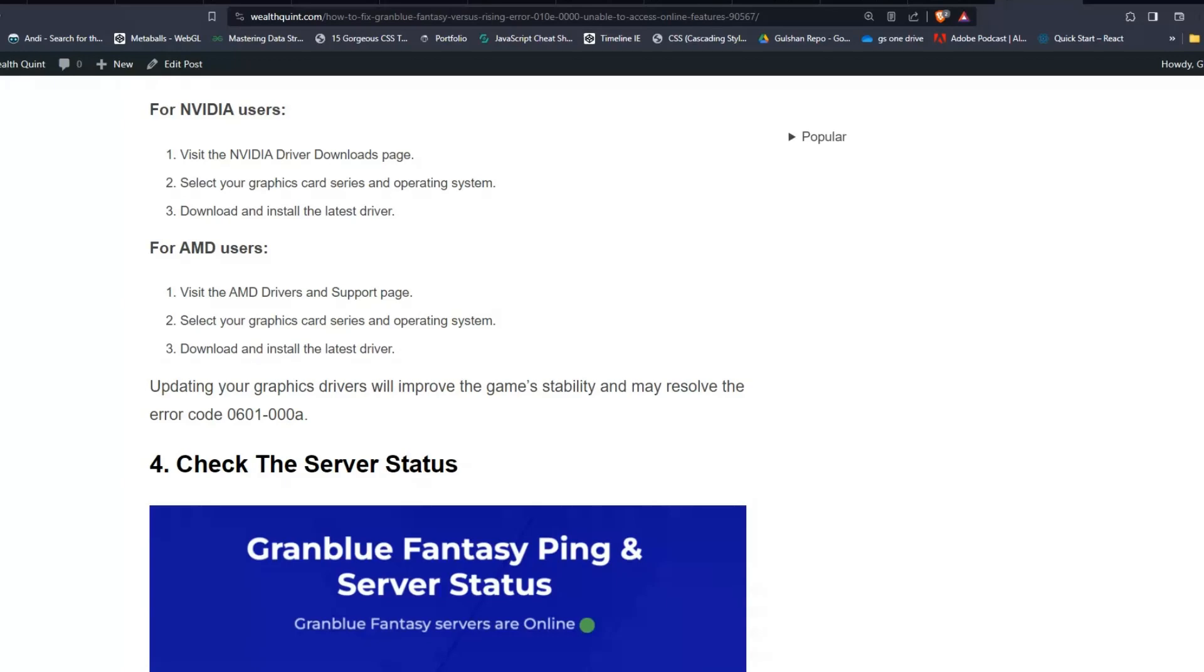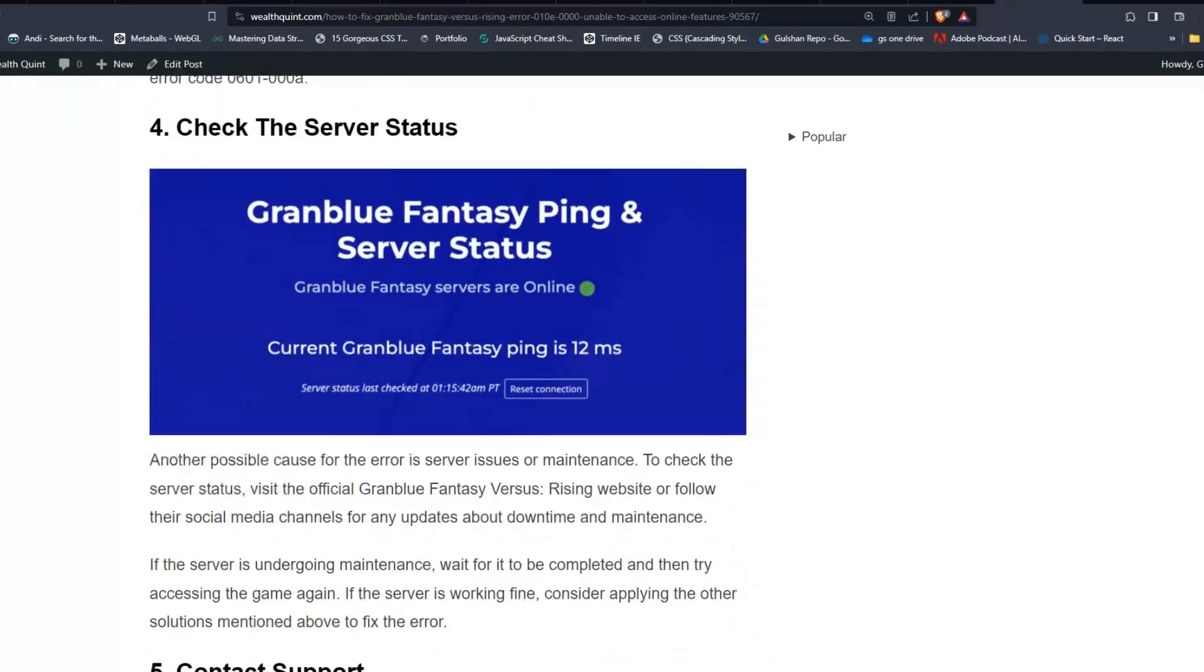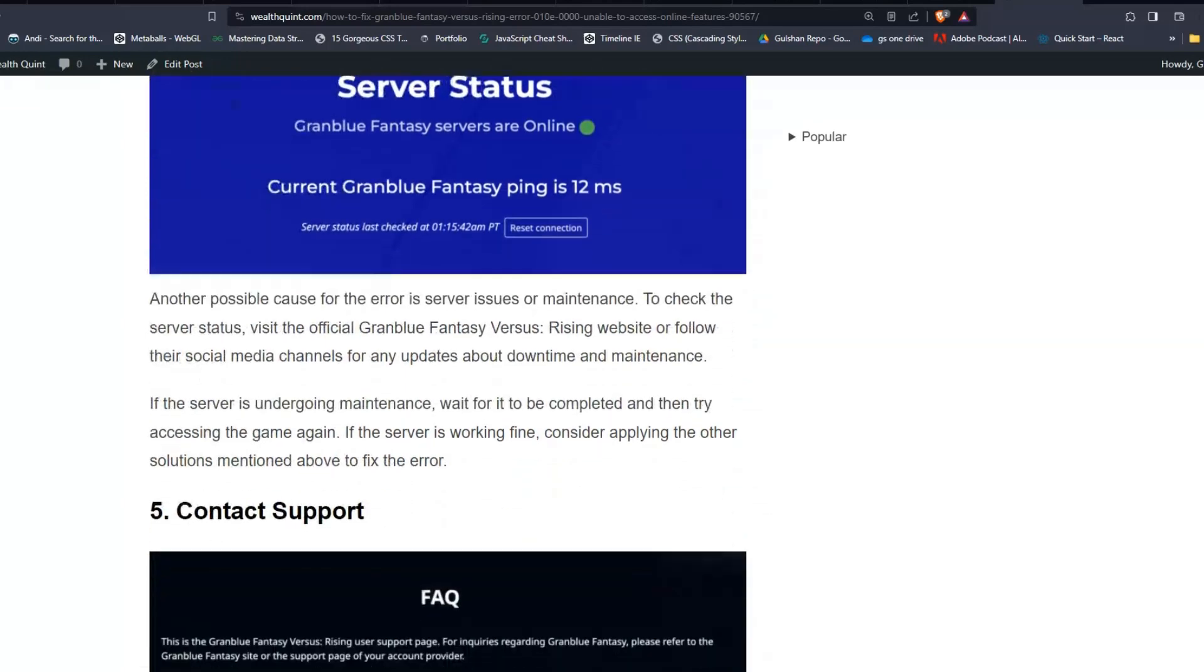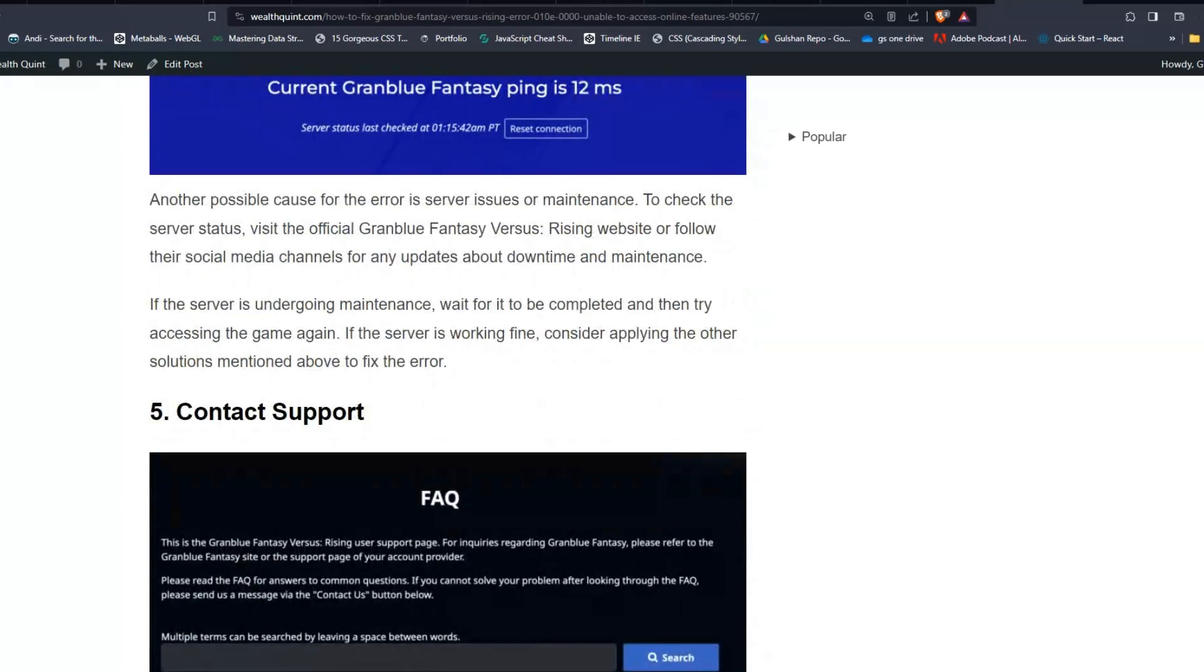Solution four: Check the server status. Another possible cause for the error is server issues or maintenance. To check the server status, visit the official Granblue Fantasy Versus Rising website or follow their social media channels for any updates about downtime and maintenance.